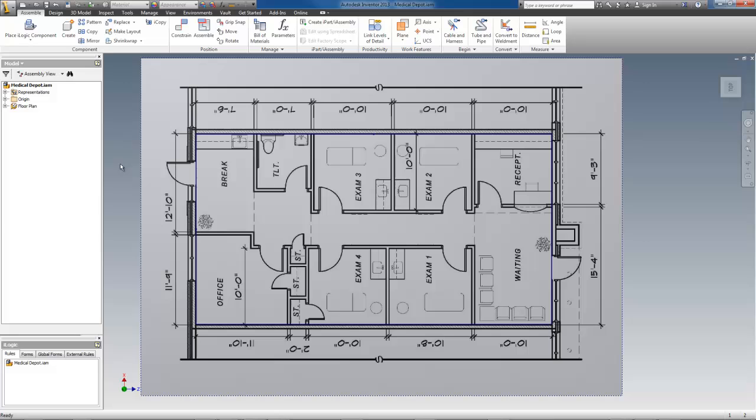To begin this sample project, I'm going to start with a fresh master assembly template named after the project, which in this case is called Medical Depot.